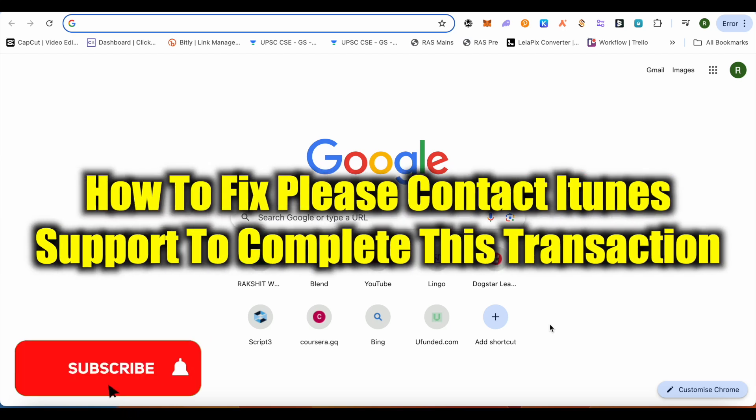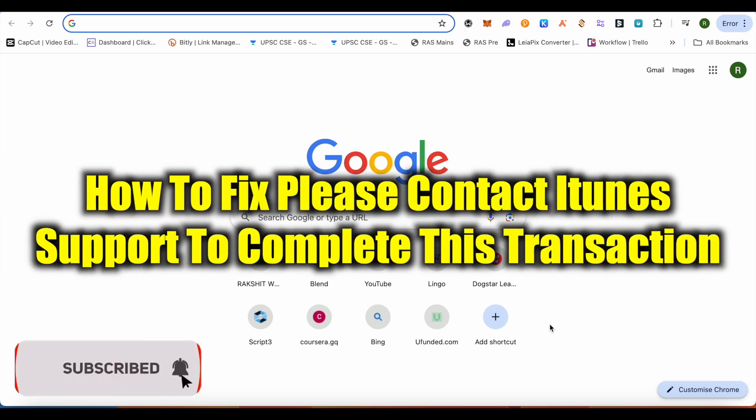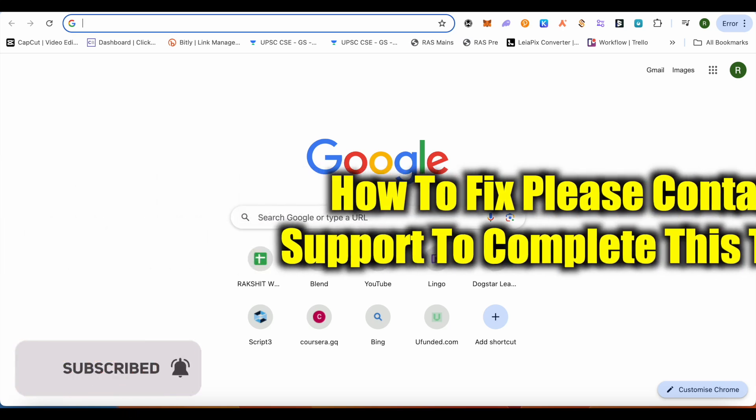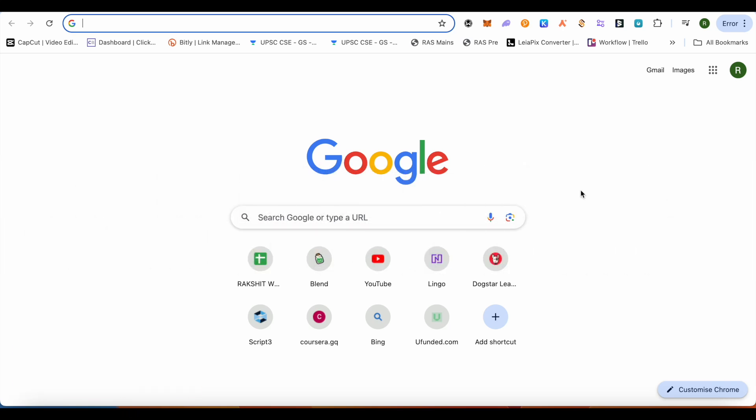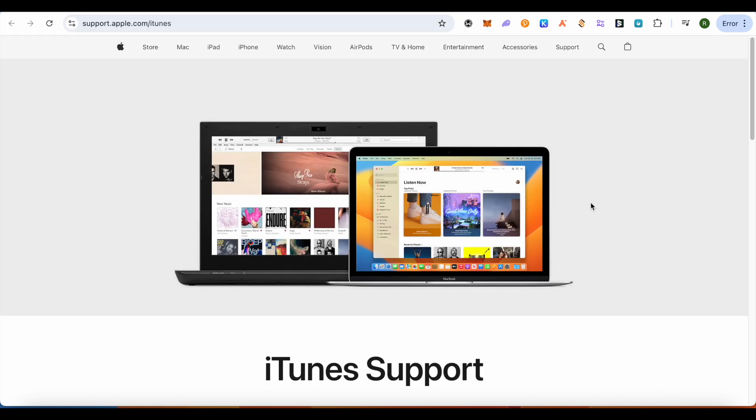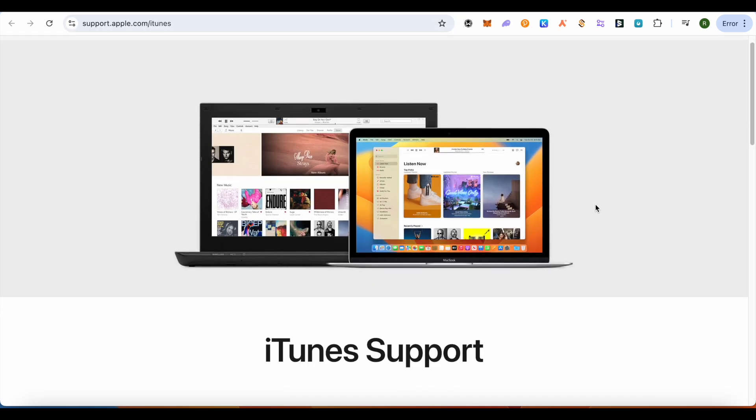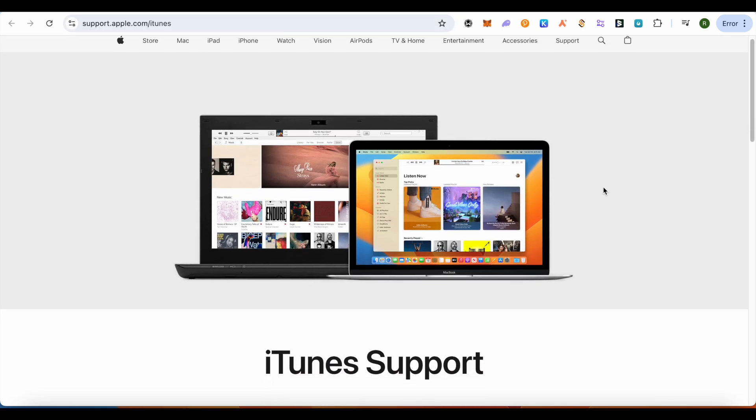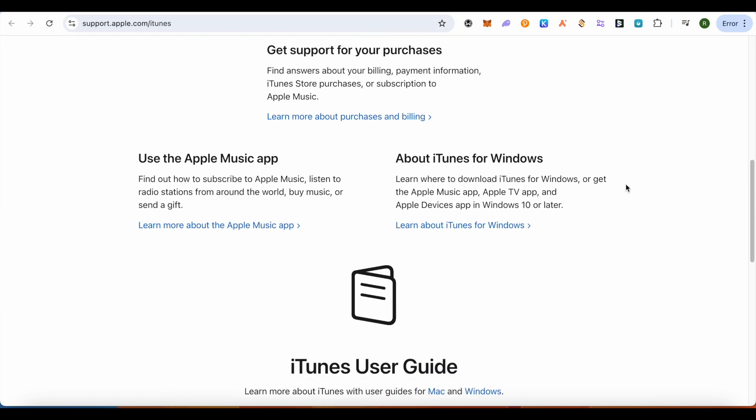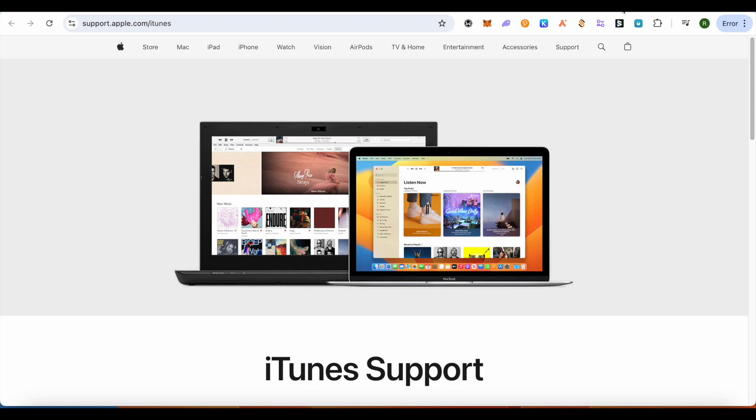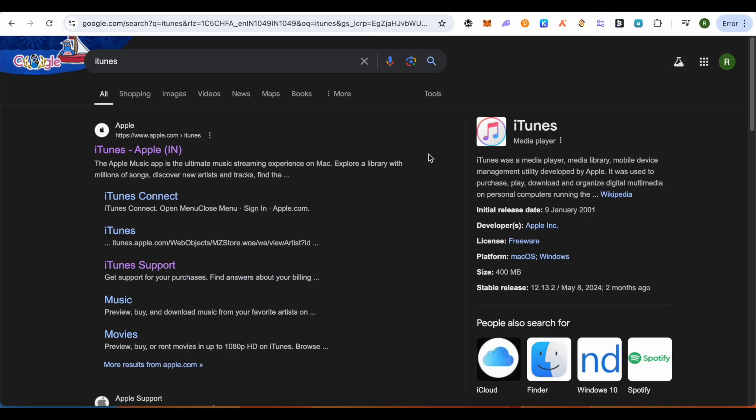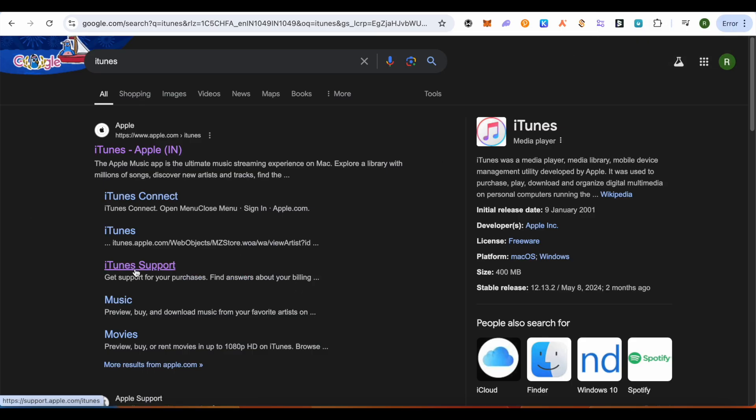How to fix 'please contact iTunes support to complete this transaction.' Hello everyone, welcome to our channel. Let's see how we can solve this iTunes problem. For this, you just have to open up your browser and search for iTunes, then open up this particular option of iTunes support.